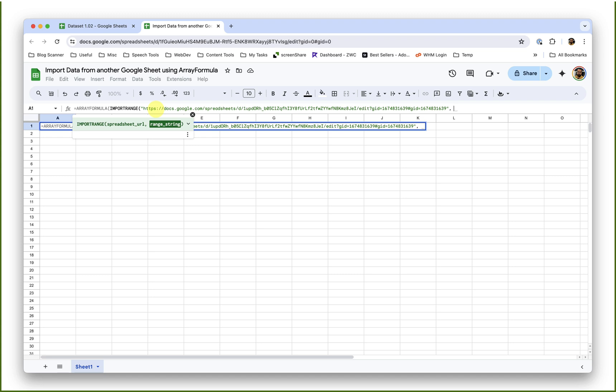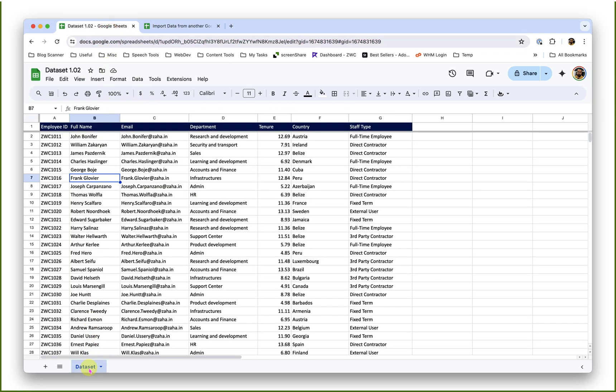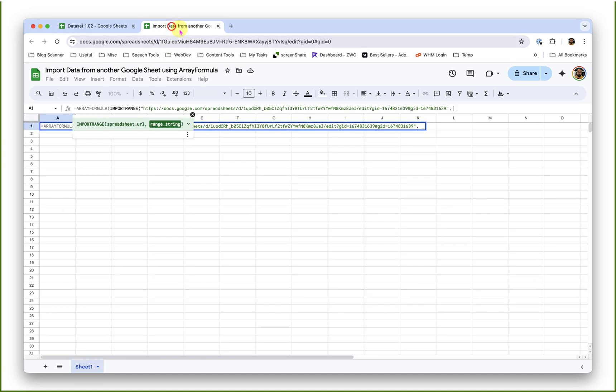The second part is the range string from that source sheet. What part of data do you want to import? So I want to import column A and B from the data set sheet. I will double click on that data set sheet, copy that name, and come back to my original sheet. Under double quotations, I'll place that sheet tab name followed with an exclamation mark, then column A colon column B. This indicates that it needs to import column A and B of data set sheet of that workbook.